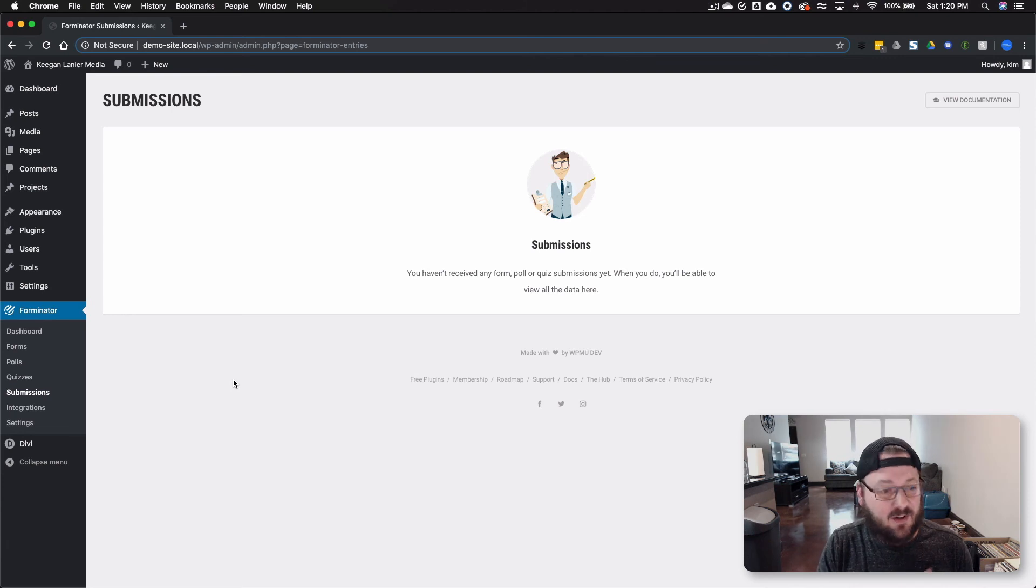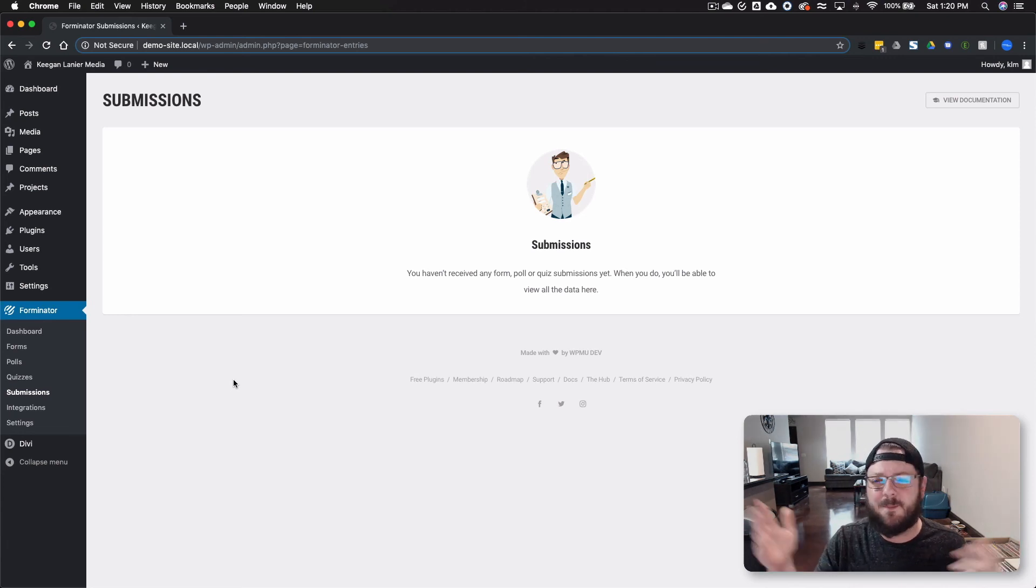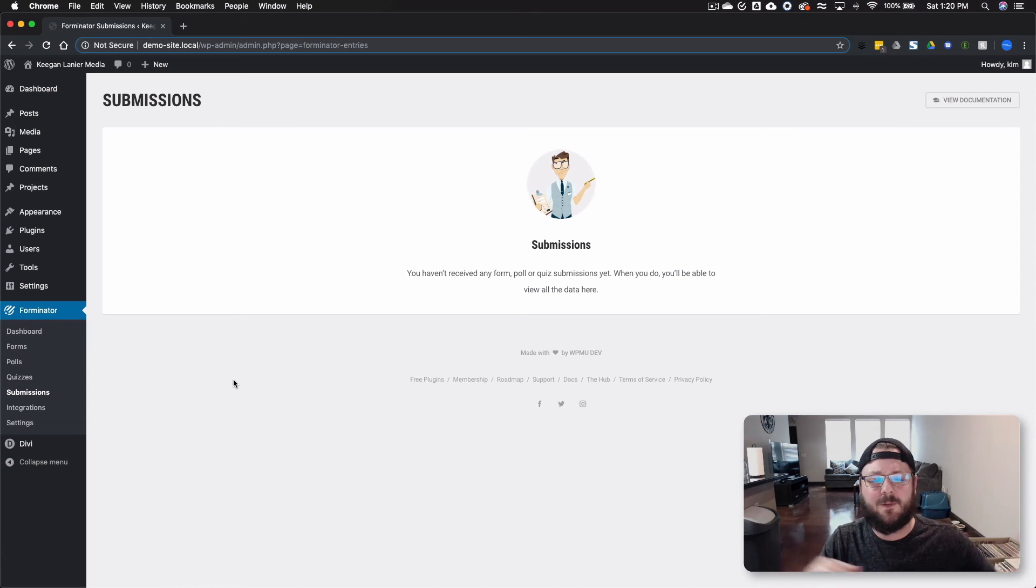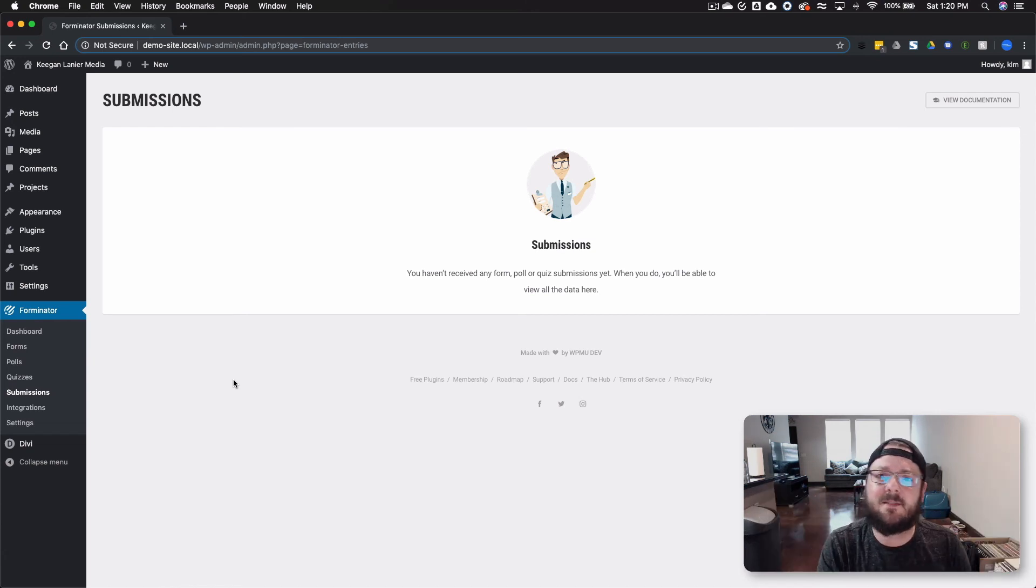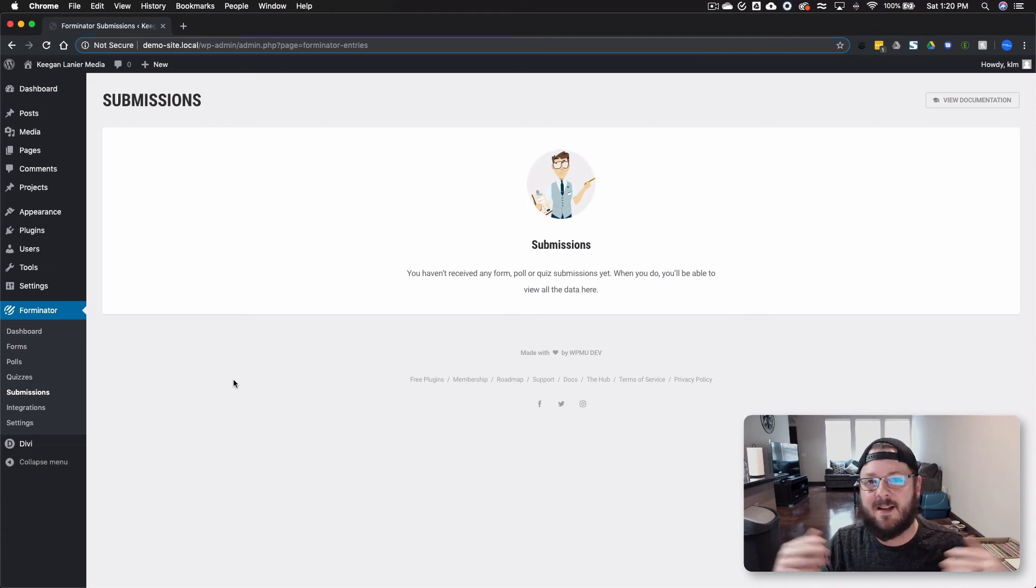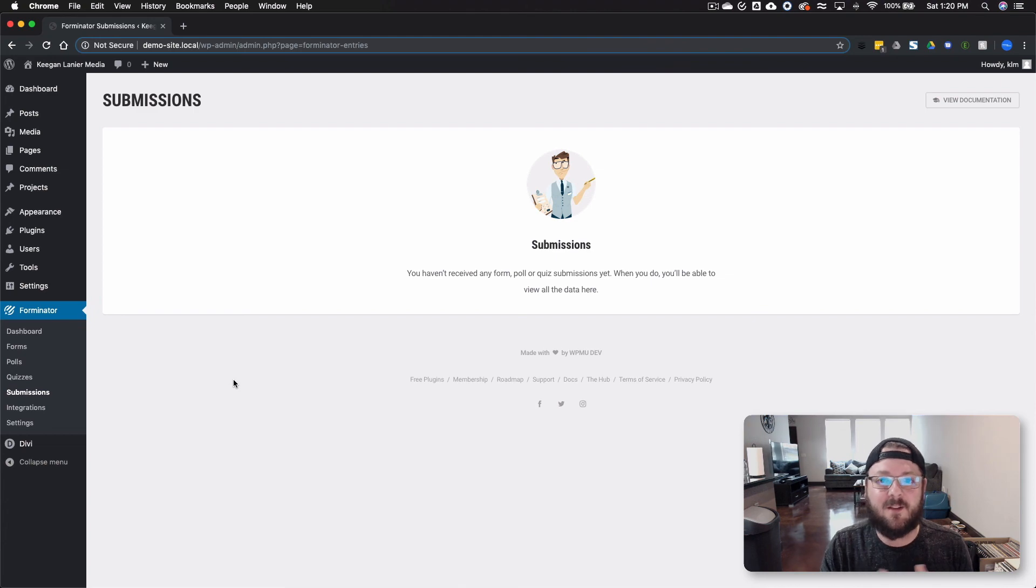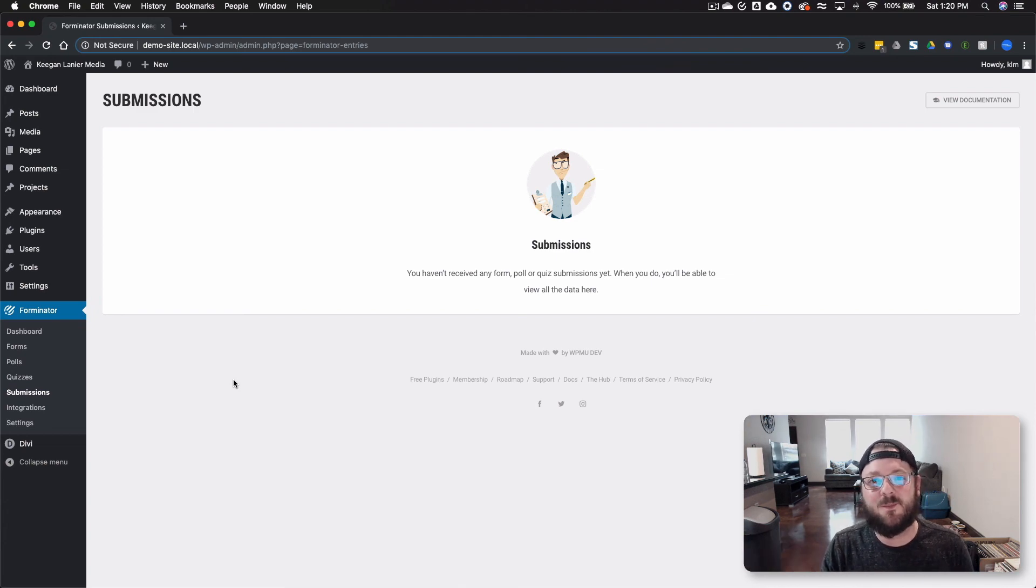Please make sure to subscribe to the channel. Turn on the bell if you want to get notifications. If not, it's cool. Just subscribe. Leave your comments below on this video and let us know your thoughts on Forminator and send us any links that you might have Forminator on your site. We'd love to check them out and we'll see you in the next video.